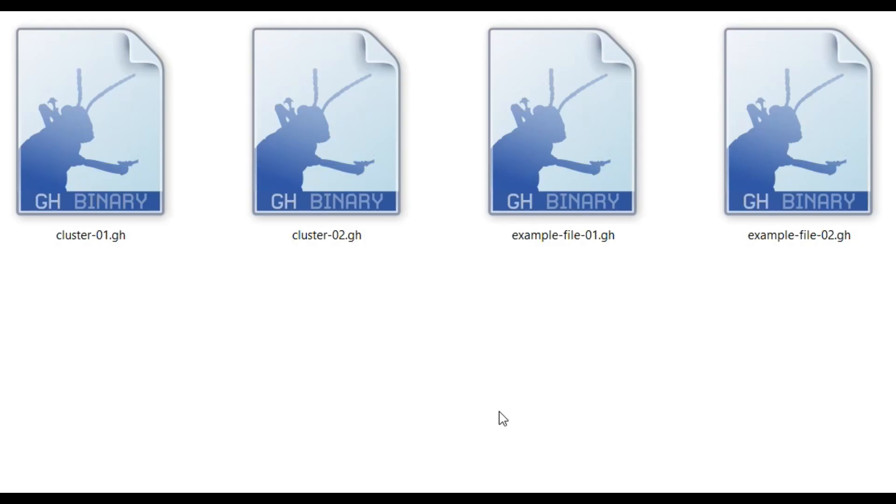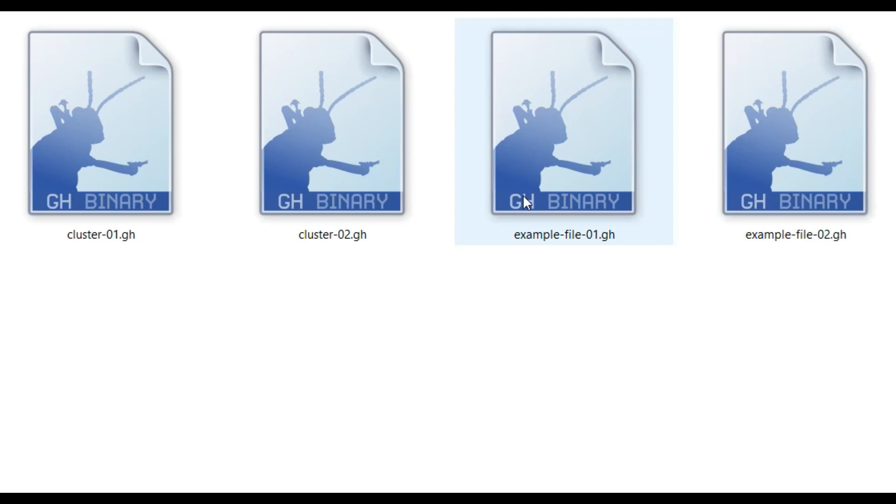Hi, welcome to Parametric House. When you download the example file, there are going to be four files: cluster 1 and 2, and example file 1 and 2.